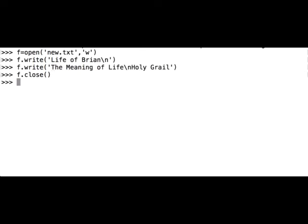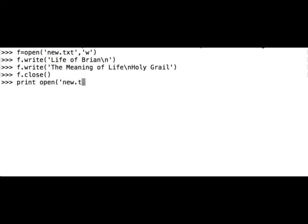Let's now see what we have created. Let's print out the content of the file new.txt: print(open('new.txt').read()).